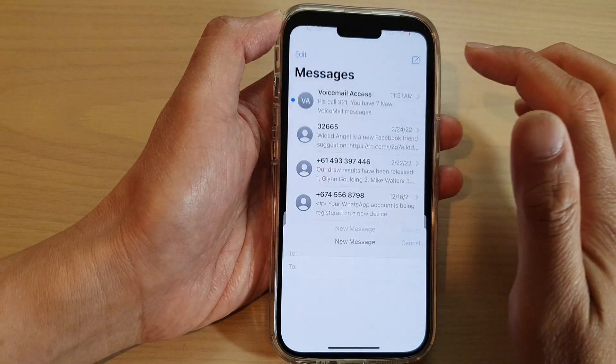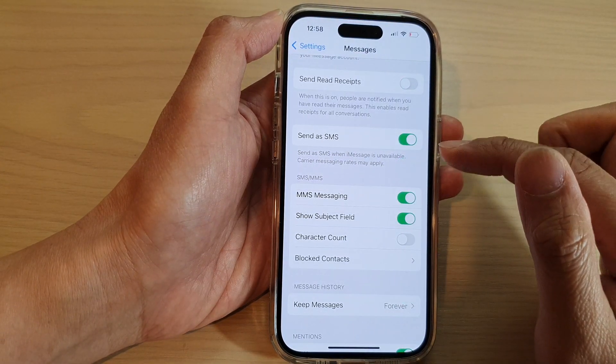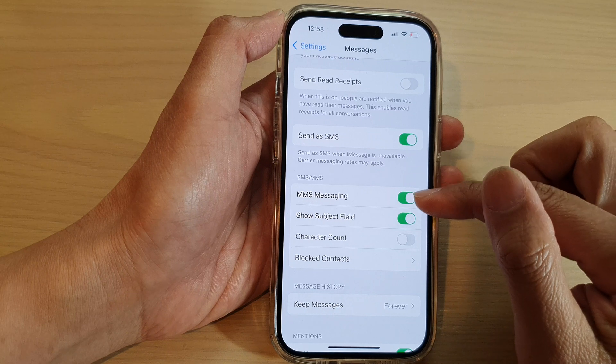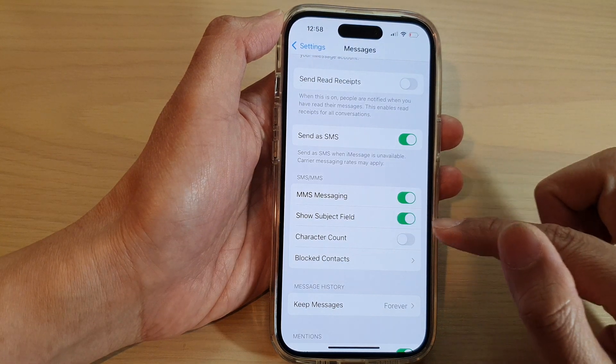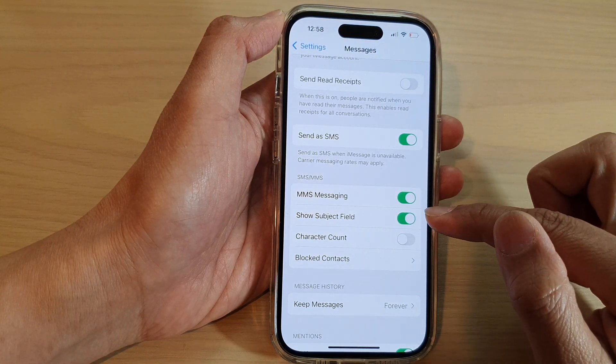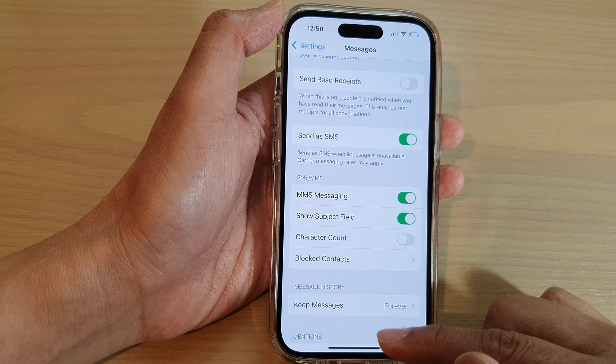And that's it. So that is how you can switch on or switch off the text subject field on the iPhone 14 series.